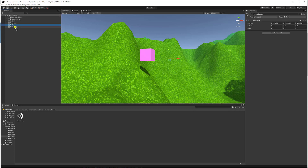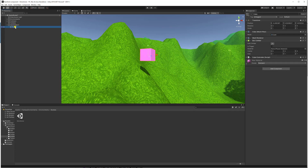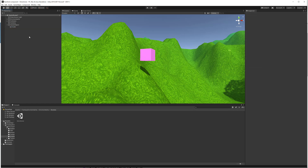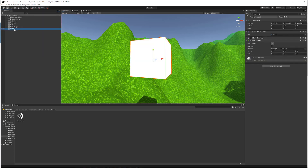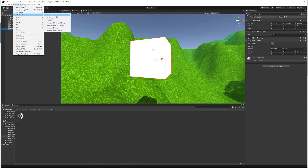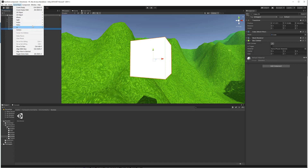You could make a cube a child of an empty game object. Now if you're making a 3D game you can create all these 3D objects such as cube, sphere, capsule, cylinder, and so on. Similarly, for a 2D game you can create a sprite, sprite mask, tile map, and so on. You can also add light, audio, video, UI, camera, and effects such as particles — all of these are considered game objects in game development.